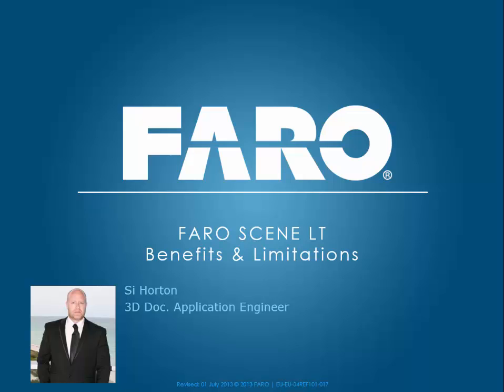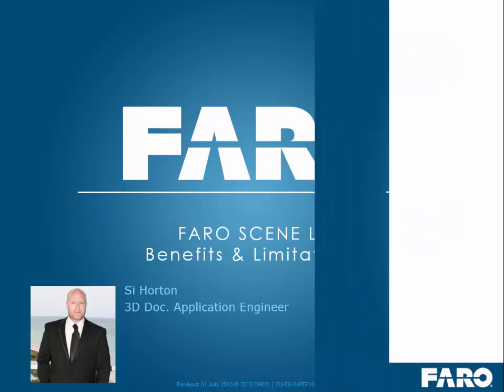Hi, my name's Si Horton and I'm an Applications Engineer for our 3D Dock team here at Faro UK. During this tutorial I'd like to run you through FaroScene LT and look at some of the benefits and limitations that the software has, and also discuss some of the workflows.